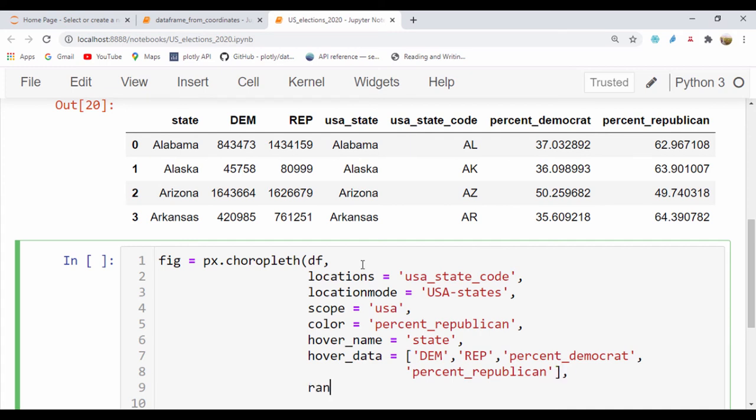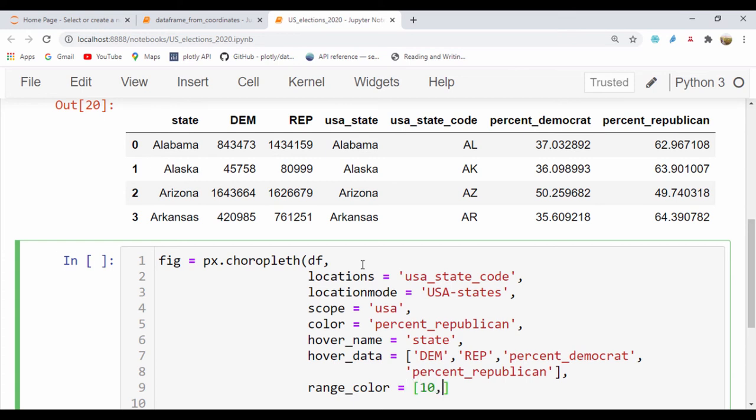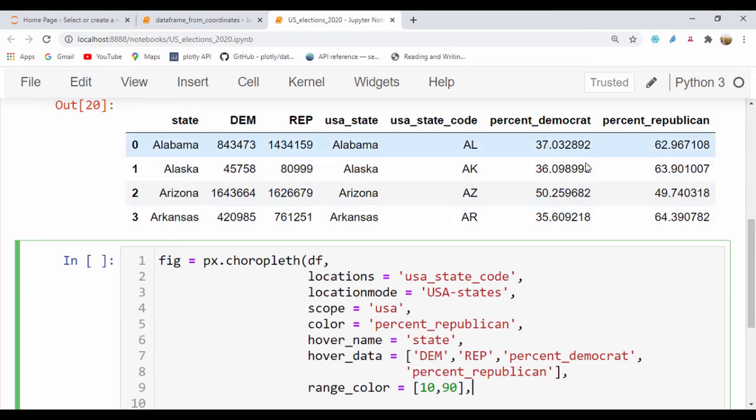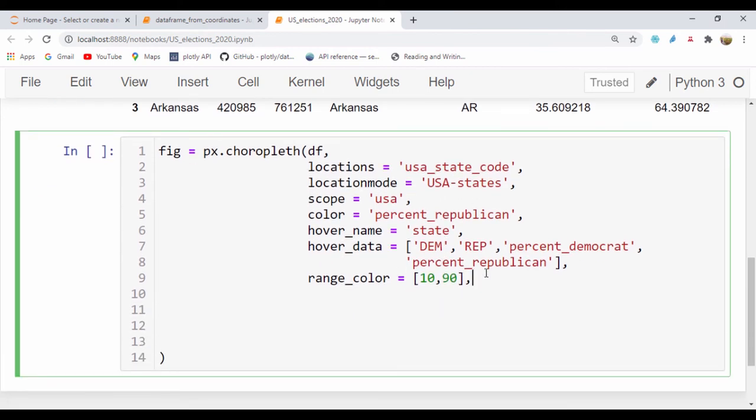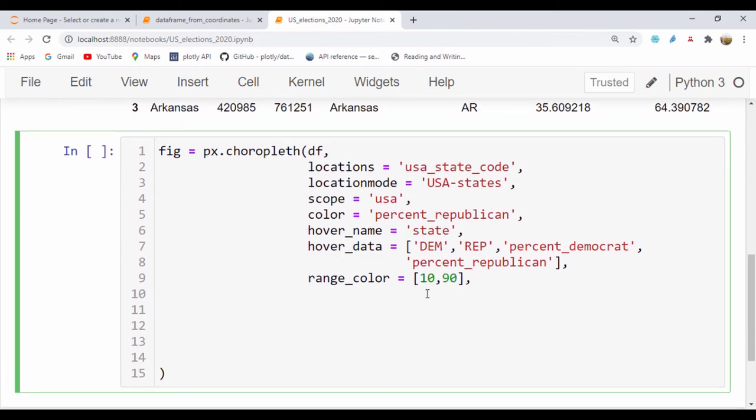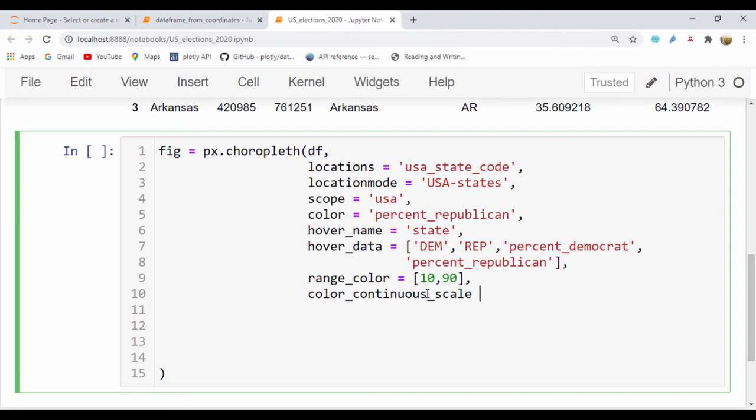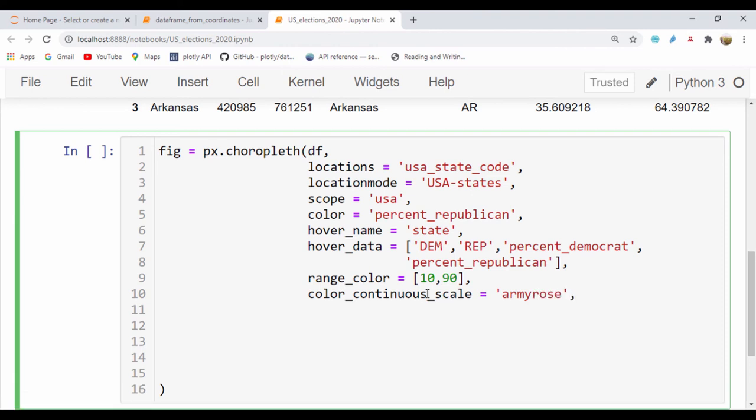And then for our range, let's just set a range for our color scale. I'll set that a value of say 10 comma 90 because our max is less than 90 and the least value for our percentage Democrat or Republican is more than 10. So I'll just use this value. And for our color_continuous_scale, I'm using a built-in color, let's use army roses. And for our title, let's say US 2020 elections.